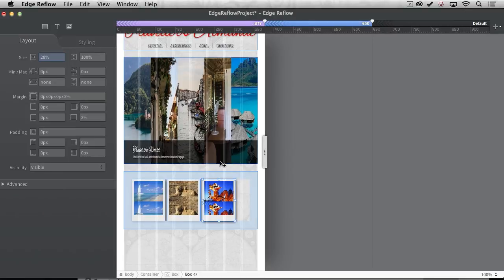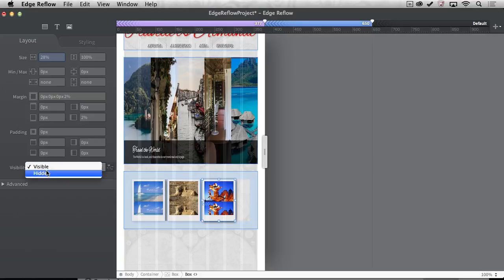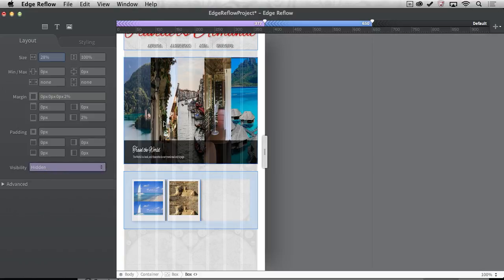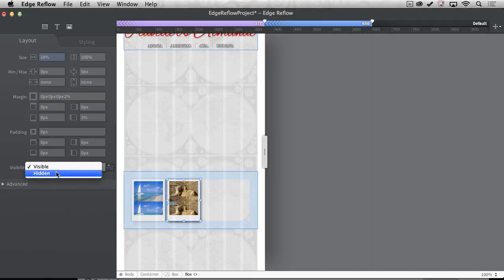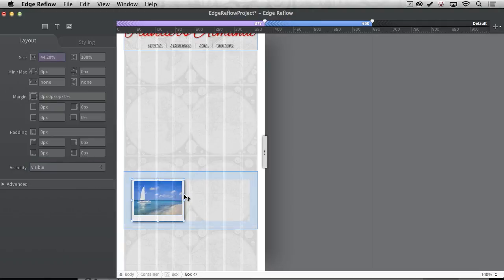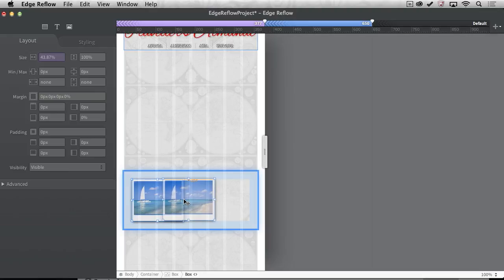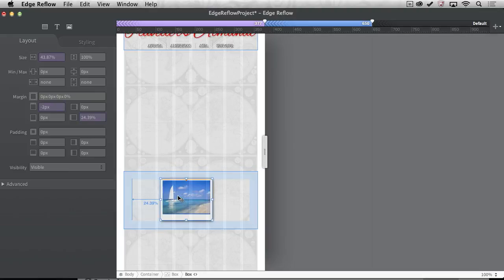And then I can start to again make the mobile layout. Maybe hide that, maybe hide this large image. Let's get rid of a lot of these. Maybe we'll just have this one and stretch that one across or something. You get the idea of what you can do.